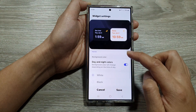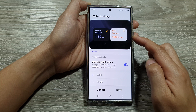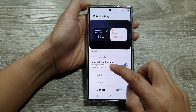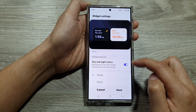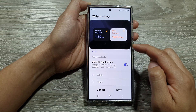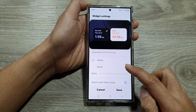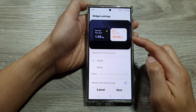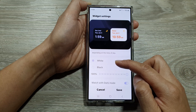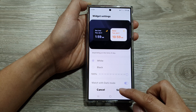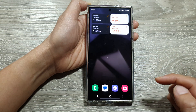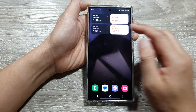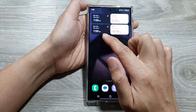Down here you can set the background based on the united colors of that city, or you can manually set your widget background color to white or black. Then tap on save.